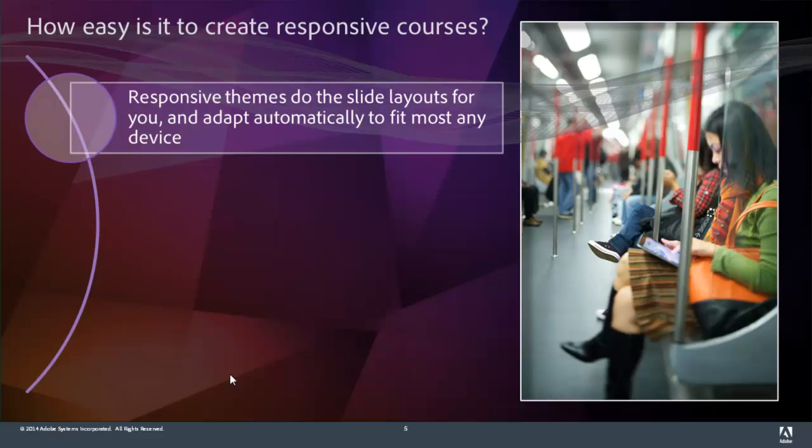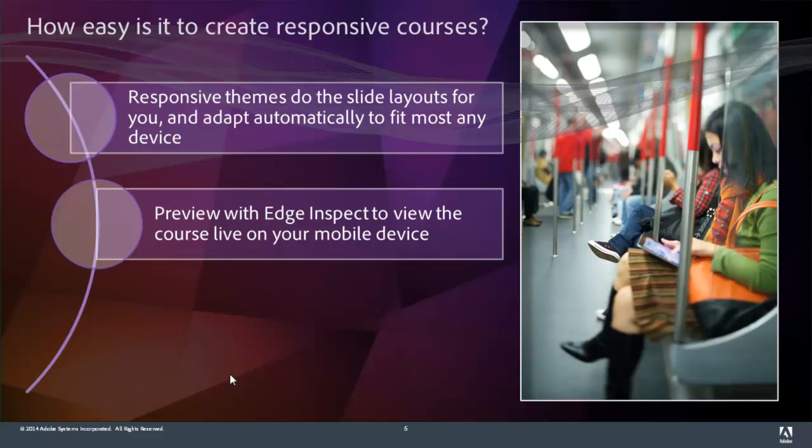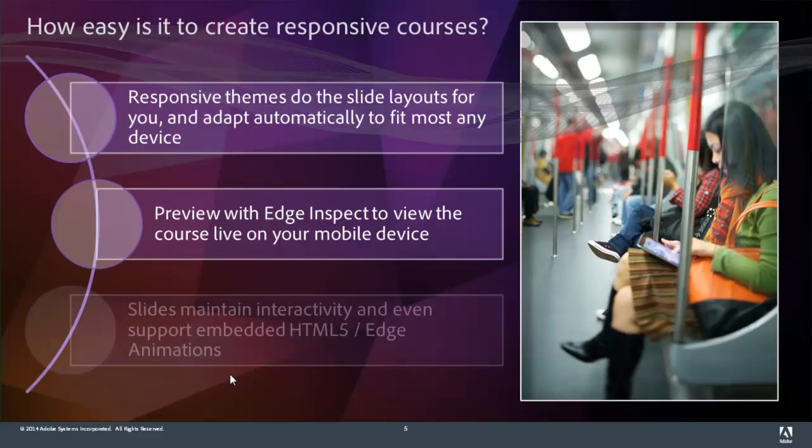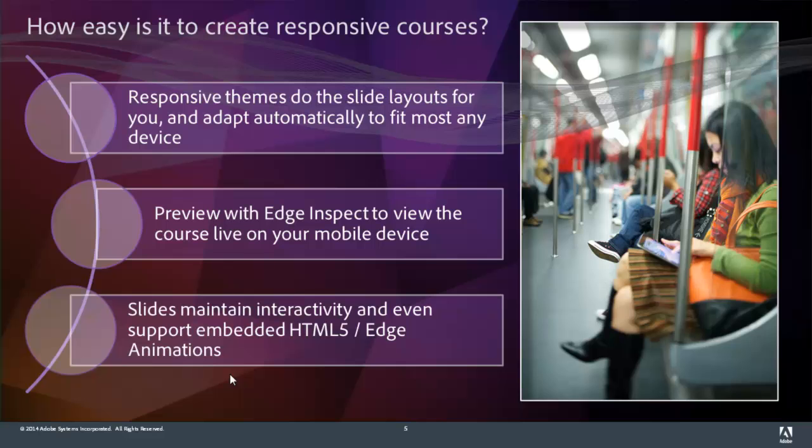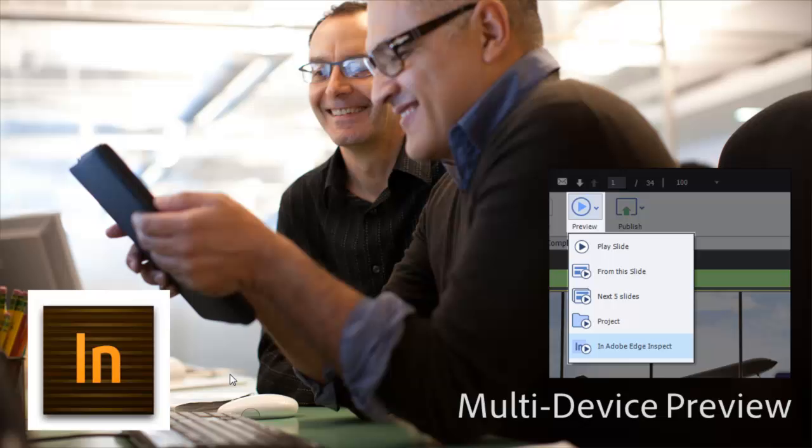The responsive themes do the slide layouts for you. All you have to do is use one of Captivate's responsive themes or create one of your own, and they'll automatically fit your content to suit whichever device. You can preview with Adobe Edge Inspect to view the course live on your mobile device, and you can also maintain your interactivity and even support embedded HTML5 Edge animations.